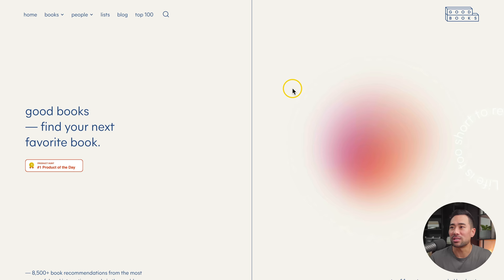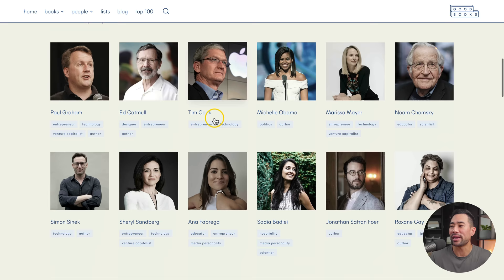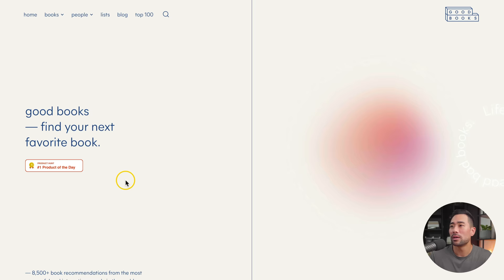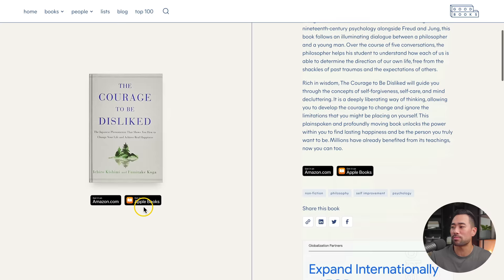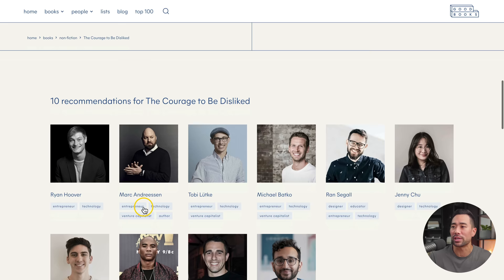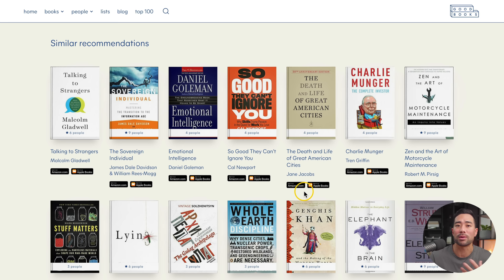This next website is great if you want book recommendations — it's called Good Books. If you go to goodbooks.io, you'll land on a page where you can see featured authors hovering over books, categories, and featured books on the right. Let's click on 'The Courage to Be Disliked' for example — you'll be given a summary of what that book's about, and then you can purchase it on Amazon or Apple Books. Scrolling down is where it's most useful — you can see recommendations for that book from authors, creators, and influencers, and also similar book recommendations.